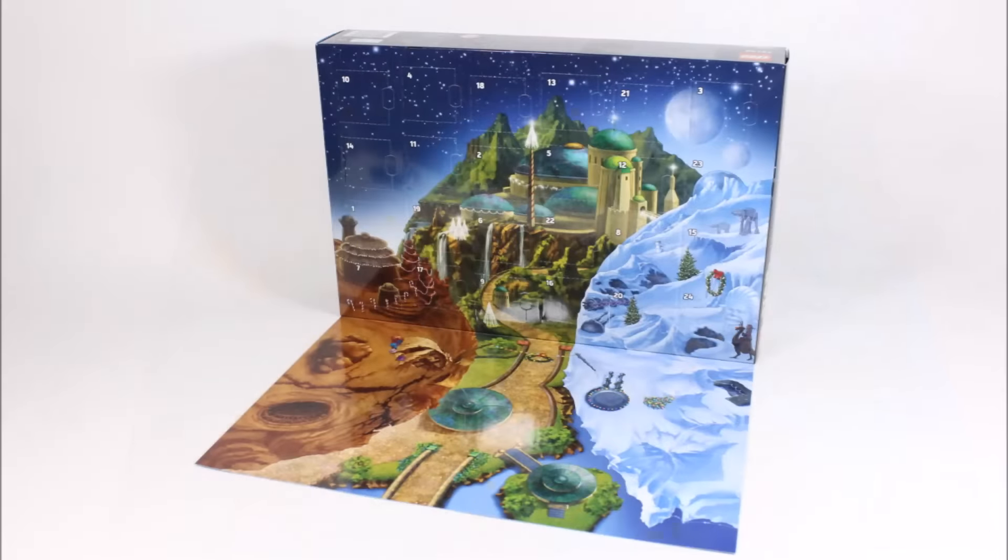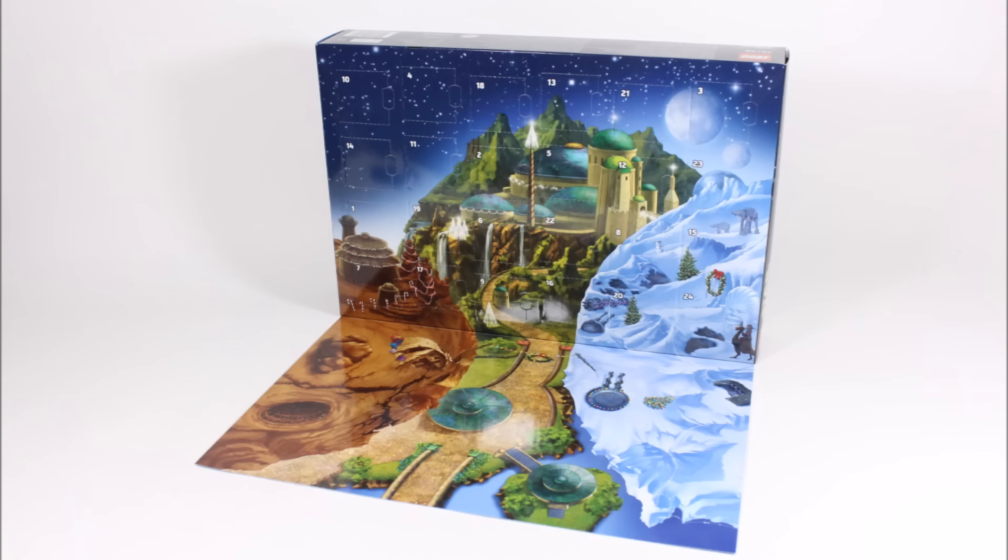If you're planning on getting this calendar and don't want us to spoil which door has which gift, please don't watch on and maybe watch one of our other videos. But for everyone else, let's get started.